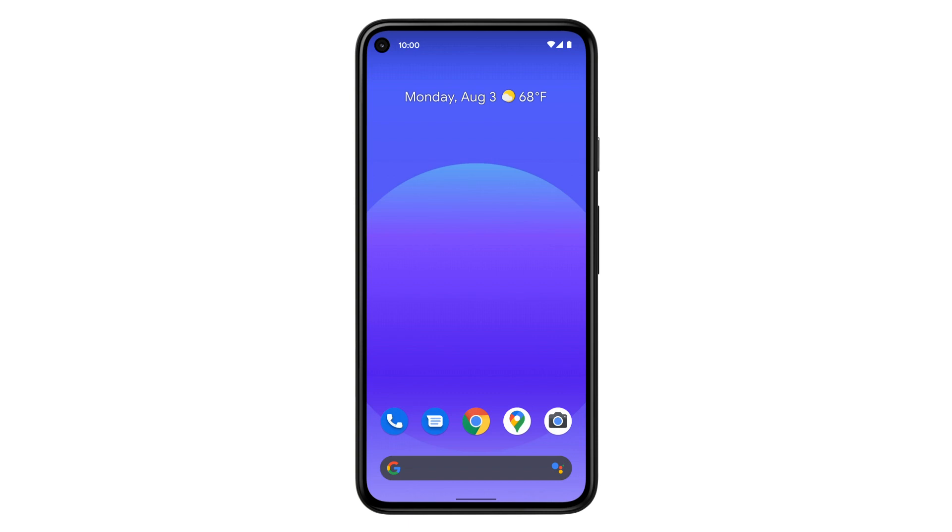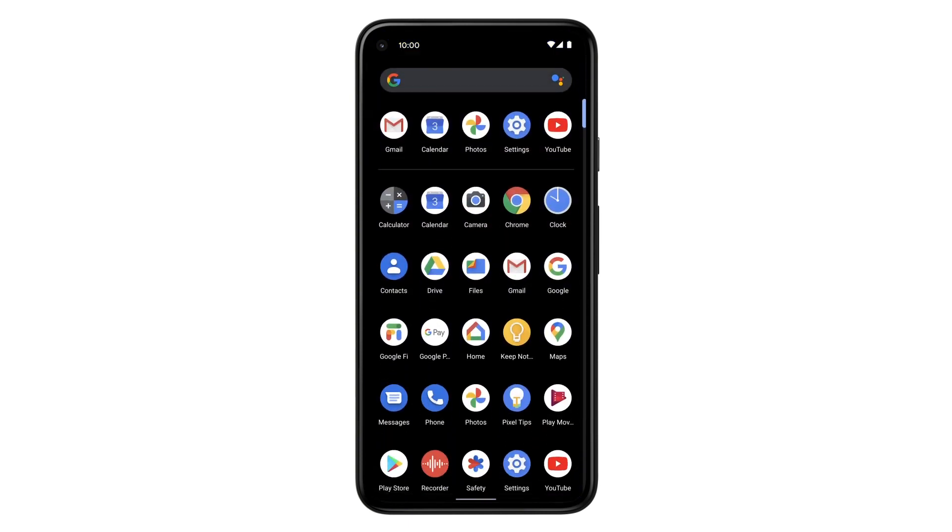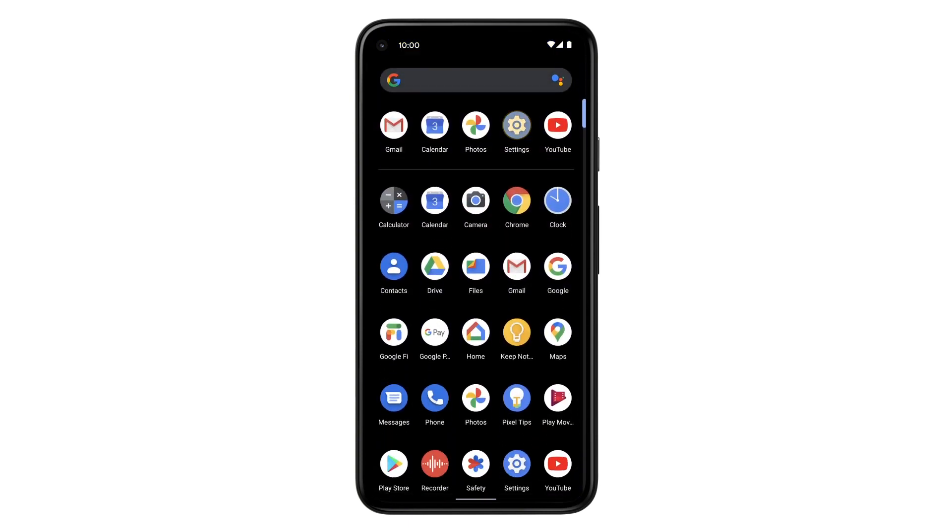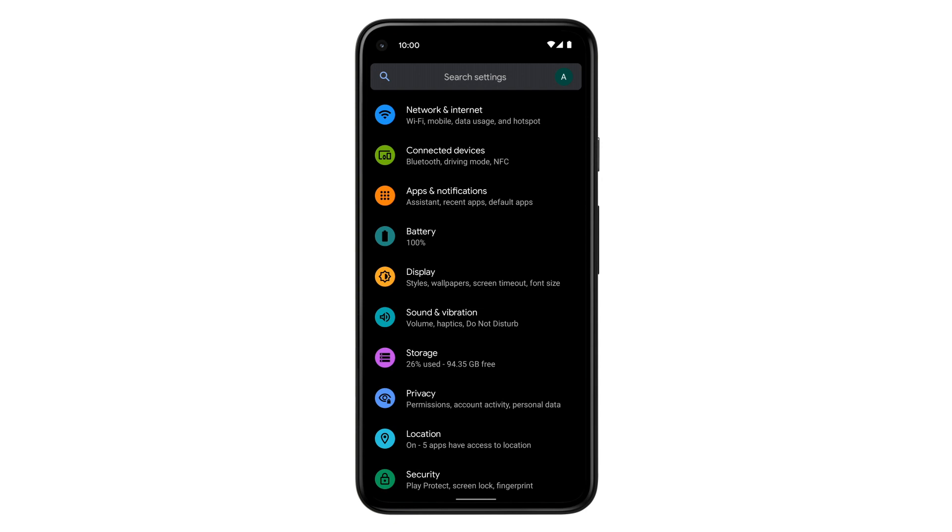To find Digital Wellbeing, go to your home screen and swipe up to see all your apps. Open your Settings app.